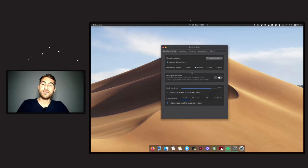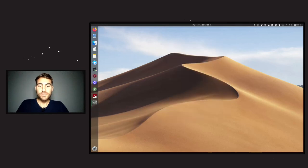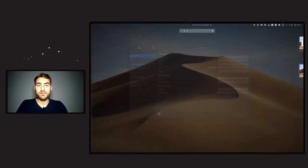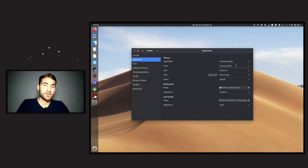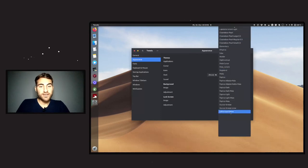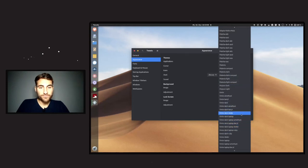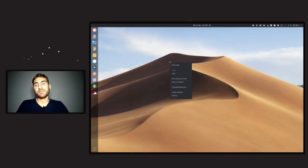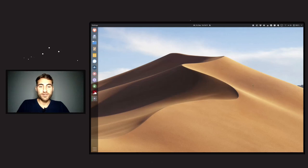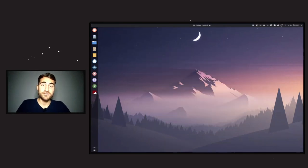To switch back, go to Dash to Dock settings, position Left, enable Panel Mode extended. Then in Tweaks go back to VMix Dark Doter for the style and shell, Zafiro for the icons, and change the wallpaper back to a Tromjaro wallpaper. Super simple, super easy.